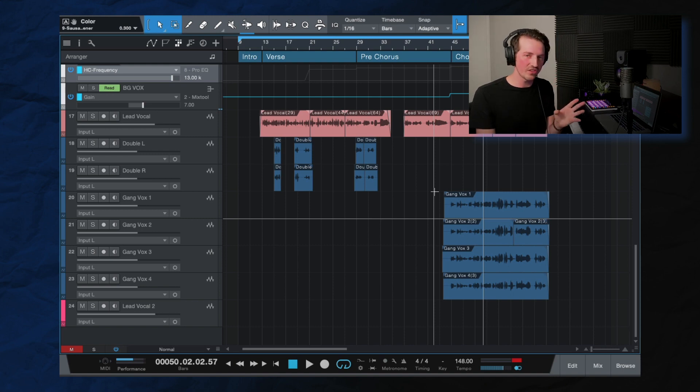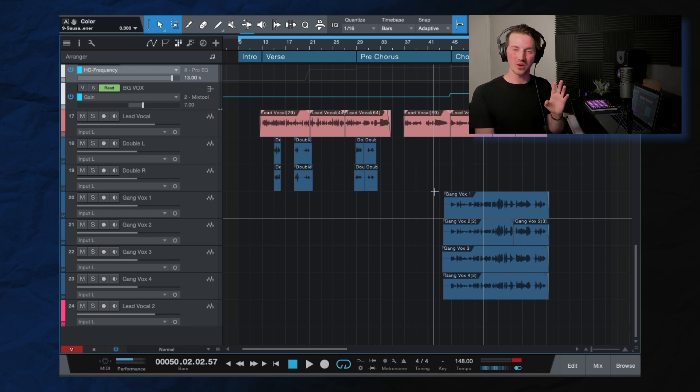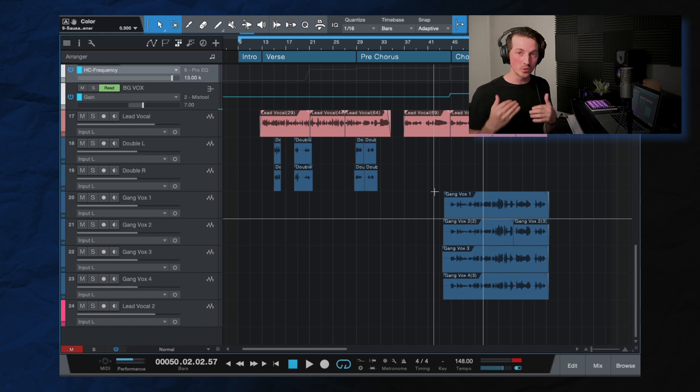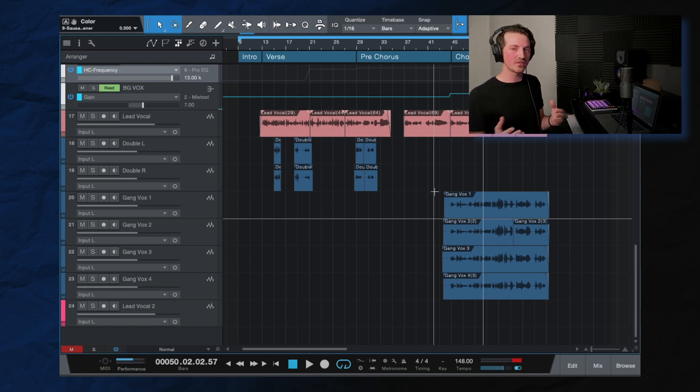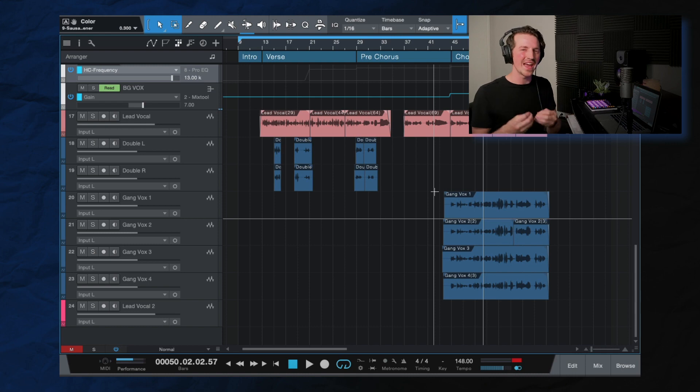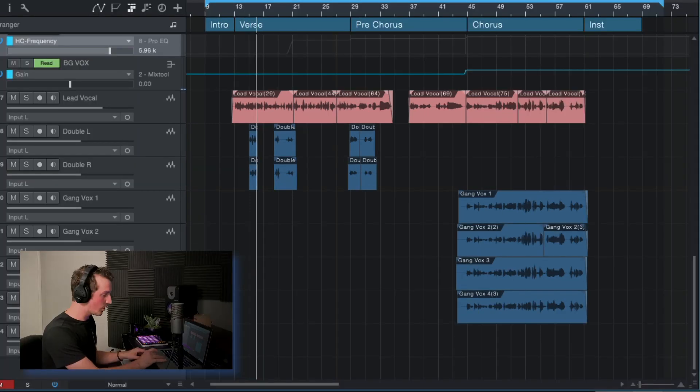Again, this is automation. Automation is such a key thing. You don't want, generally, you don't want your vocal to sound exactly the same from start to finish. Use some automation. It'll make a world of difference. It'll make your track sound so much more professional and refined and polished.